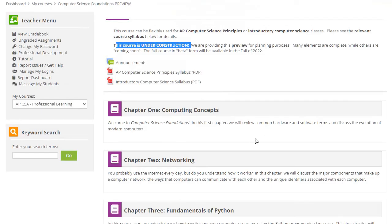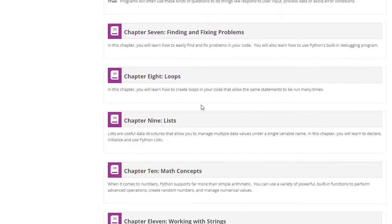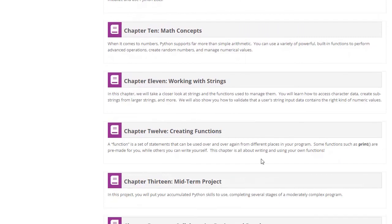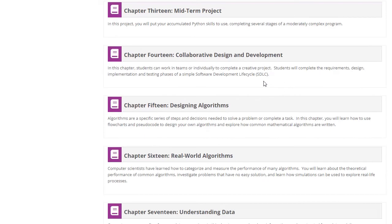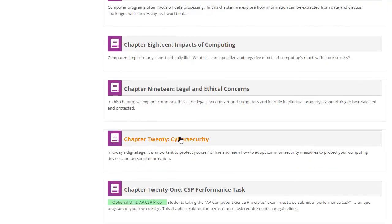Some of these chapters will be fairly familiar. We've added Chapter 1 and Chapter 2 to cover computing concepts and networking, with some material sourced from Digital Savvy. Then we get into Python programming material, working through many but not all of the Python programming chapters. We avoid object-oriented programming at this level because it's not part of CSP requirements. There's a mid-term project, and then new material for Computer Science Principles and other state standards covering collaborative design, algorithms, understanding and processing data, impacts of computing, legal and ethical concerns, and cybersecurity. These first 20 chapters cover everything needed for Computer Science Principles and many state-level standards.